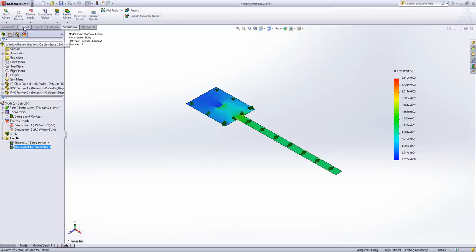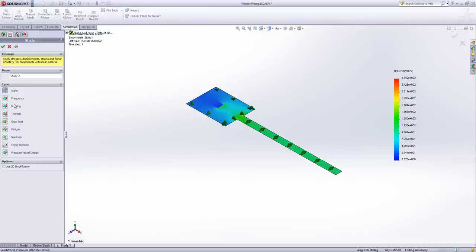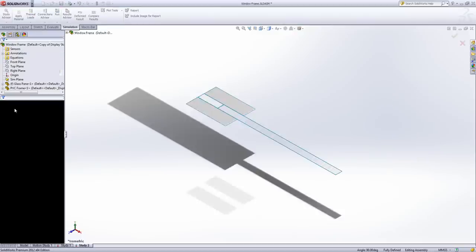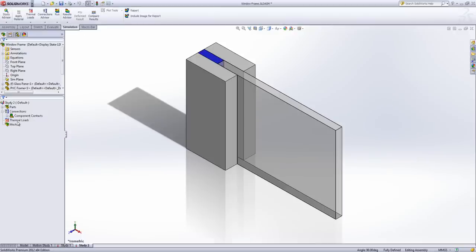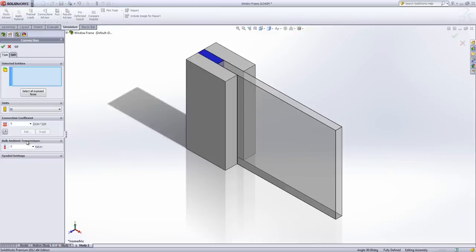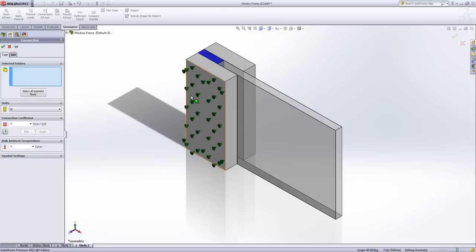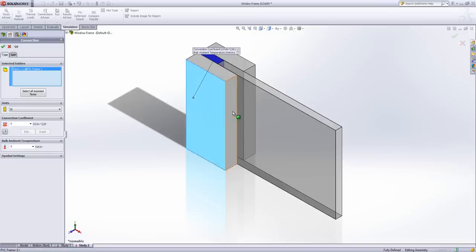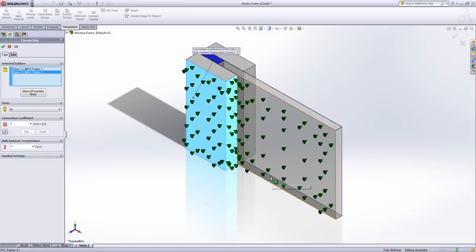Now what I'm going to do now is repeat the process but this time with a 3D study. So new study, not ticking the box this time. Again we apply our convection loads, this time to the faces rather than the edges.